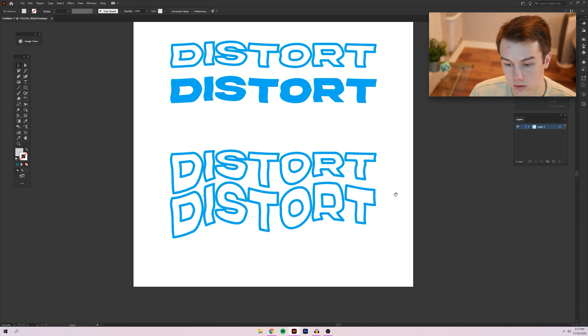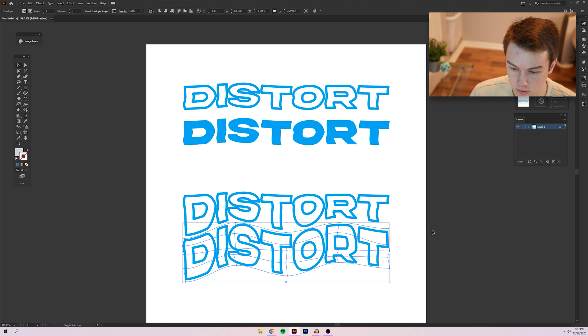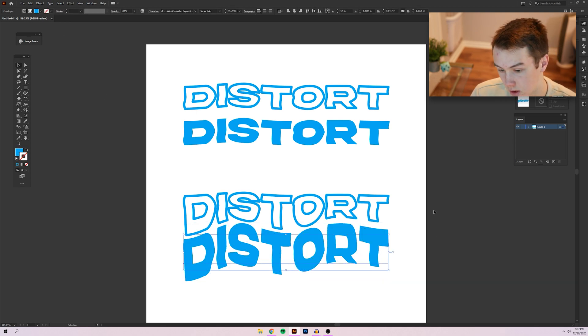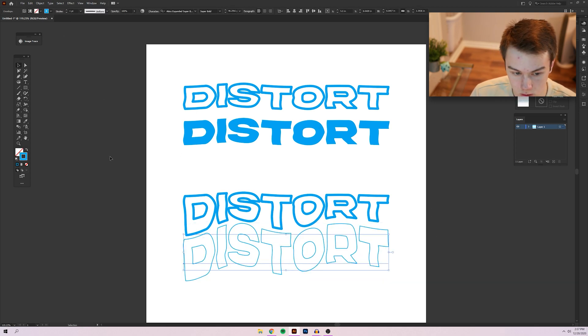So yeah, you can go like that, maybe switch this one around to a fill or something like that if you wanted to.